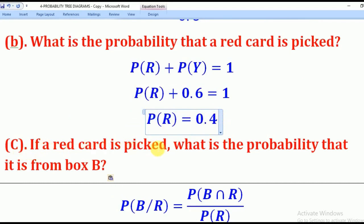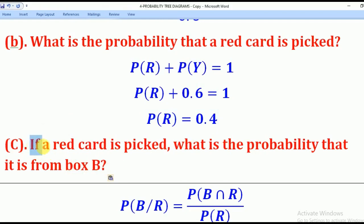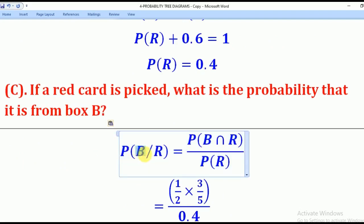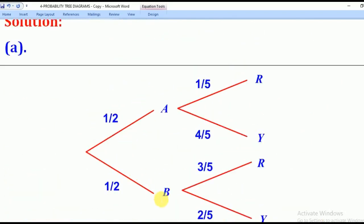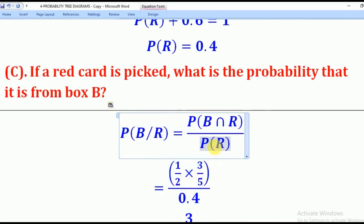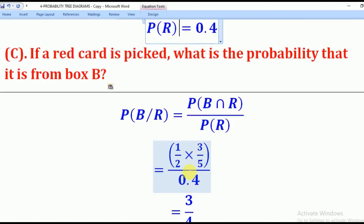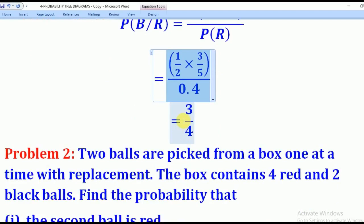Part C asks: if a red card is picked, what is the probability that it is from box B? Notice the word 'if' — it means there is a condition. They want the probability of picking box B given a red card, denoted as P(B|R). From conditional probability, this expands as probability of B intersection R over probability of R. B intersection R from the tree diagram is one half times three over five. Probability of R is 0.4 from Part B. Using a calculator gives three over four — that is the answer.